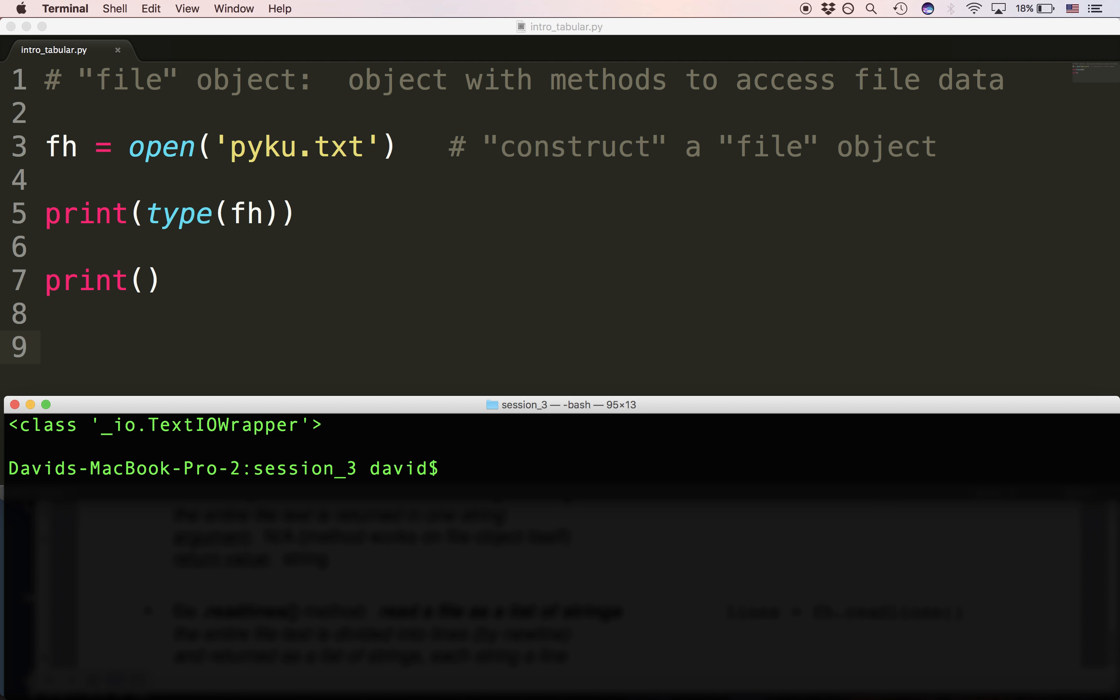You have to understand that this object is not the text of the file. This does not read the file for you. This object is designed to allow you to read the file but it's not the file.